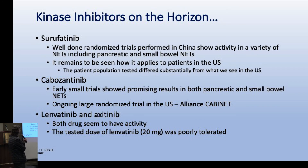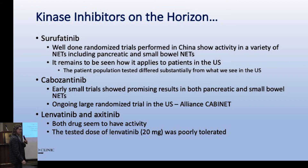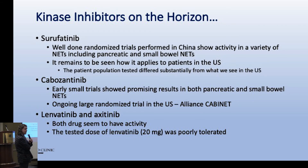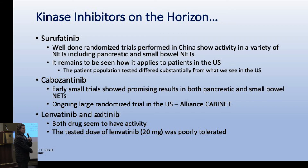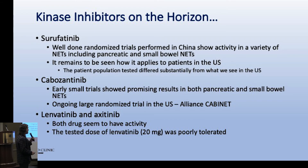Drugs on the horizon: surufatinib is a kinase inhibitor pill studied extensively in China, which might get FDA approval - a decision could come this month or next. Cabozantinib is being studied across a large U.S. clinical trial network, with data hopefully in two years. Lenvatinib and axitinib are both active but have substantial side effects - in one European study of lenvatinib, 92% of patients, more than 9 out of 10, had to either drop the drug or reduce the dose just to stay on it.